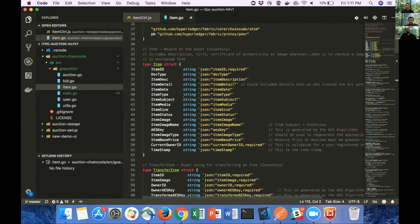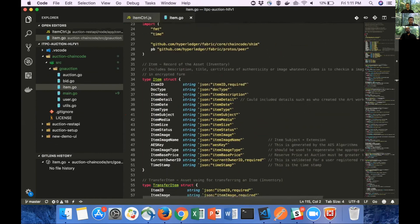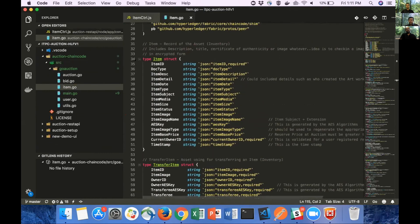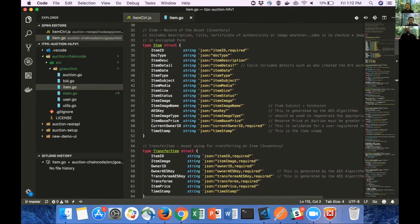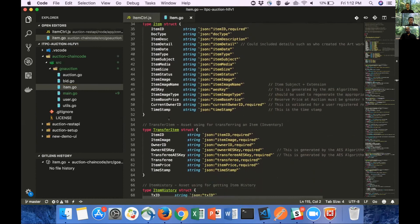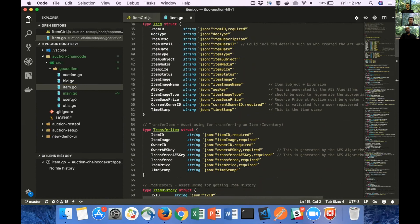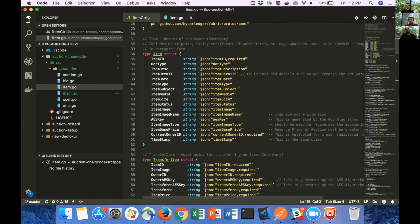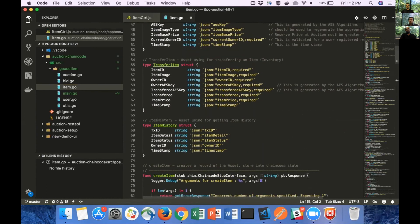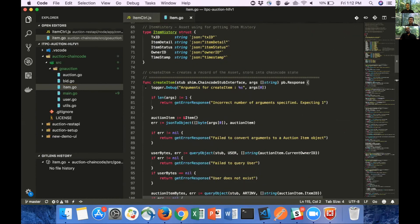In item.go on line 34, you can see the struct we defined, which is associated with the artwork. It has a lot of metadata associated with it. We have the AES key associated with the artwork, the item base price associated with the artwork, current owner ID. And we are also storing the encrypted base 64 string in the item struct as well.